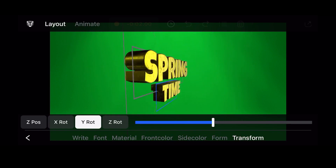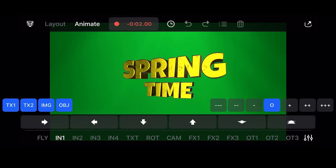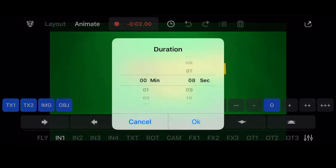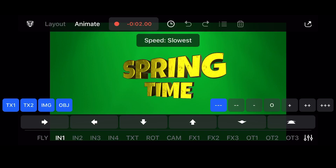Now let's start the animation process by clicking on the animate tab. Set the recording duration to 15 seconds — if it ends up being too long, it can be trimmed later in LumaFusion. Click on the settings button and set the lowest speed. You can record animation elements one by one so you can get the perfect timing for each animation.